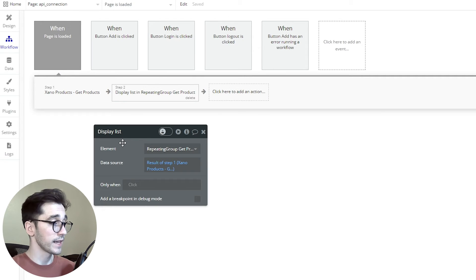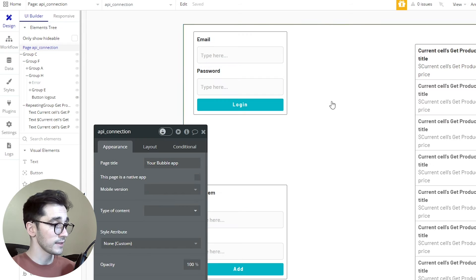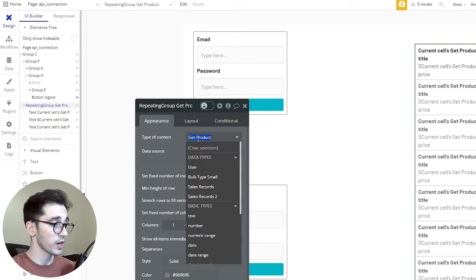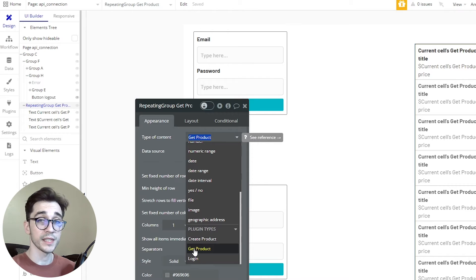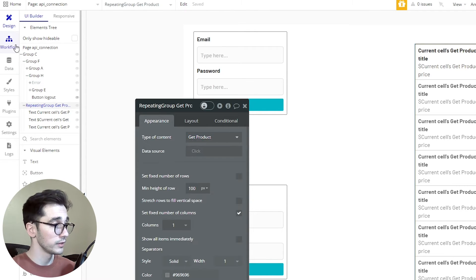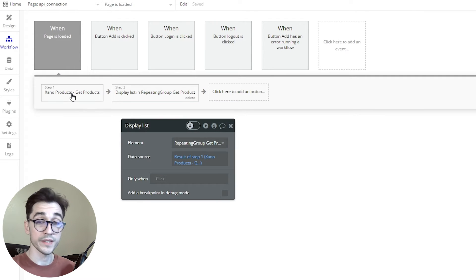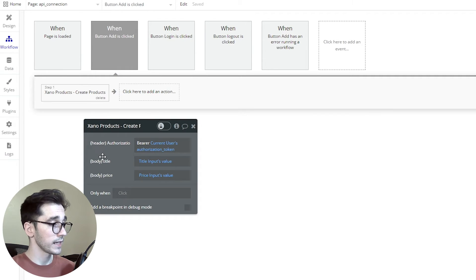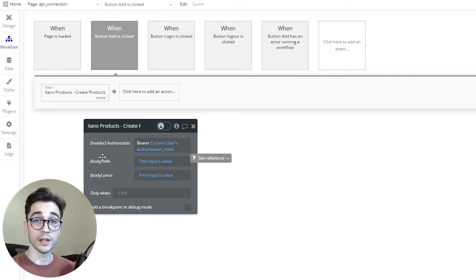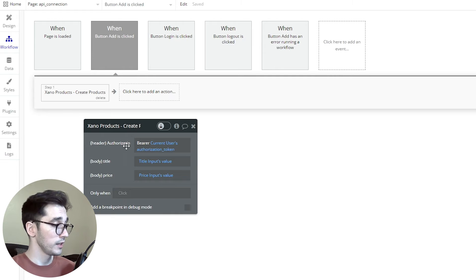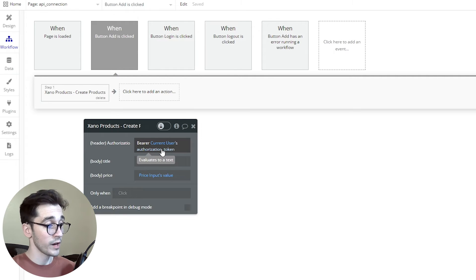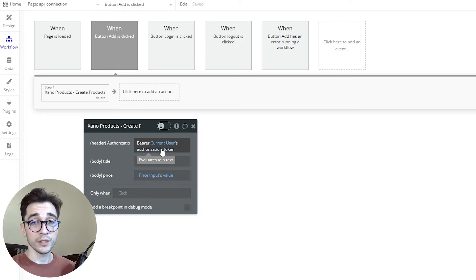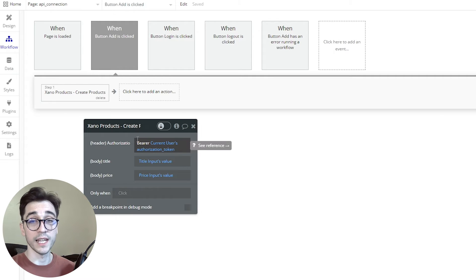After that I want to display a list of data in my repeating group. The repeating group needs a certain data type — that's going to be my get products. I set that by clicking on the repeating group; the type of content is found at the very bottom. Under plugin types I'll be able to see get product, select that, and now in my workflow I can send the result of step one to my repeating group. When I click the button add we're going to create products — this is how you set up your authenticated requests as well. You'll have bearer and then your current user's authorization token.